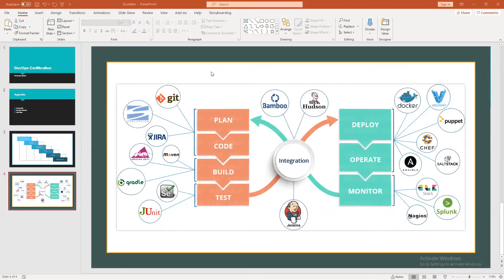Then we have the build phase. Once the code has been made available, we have to create a build out of it. For example, if we have a Java application code deployed in the coding phase, we have to create a build out of it. For building purposes we have tools like Maven, Apache, and Gradle — the most popular tools used for building code.